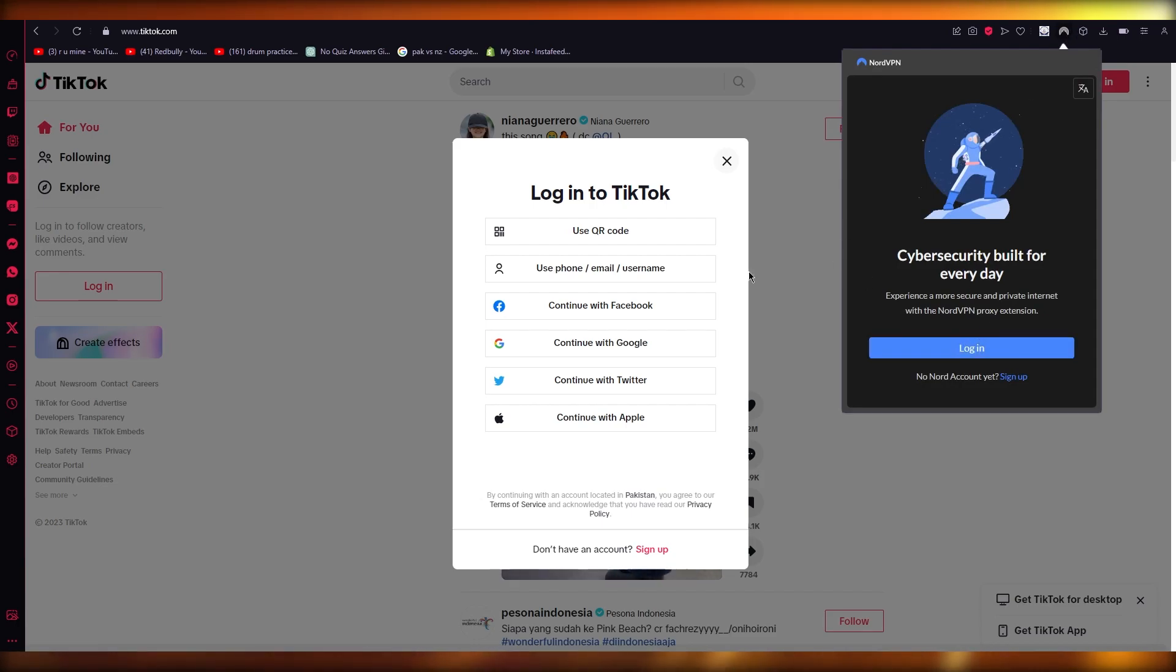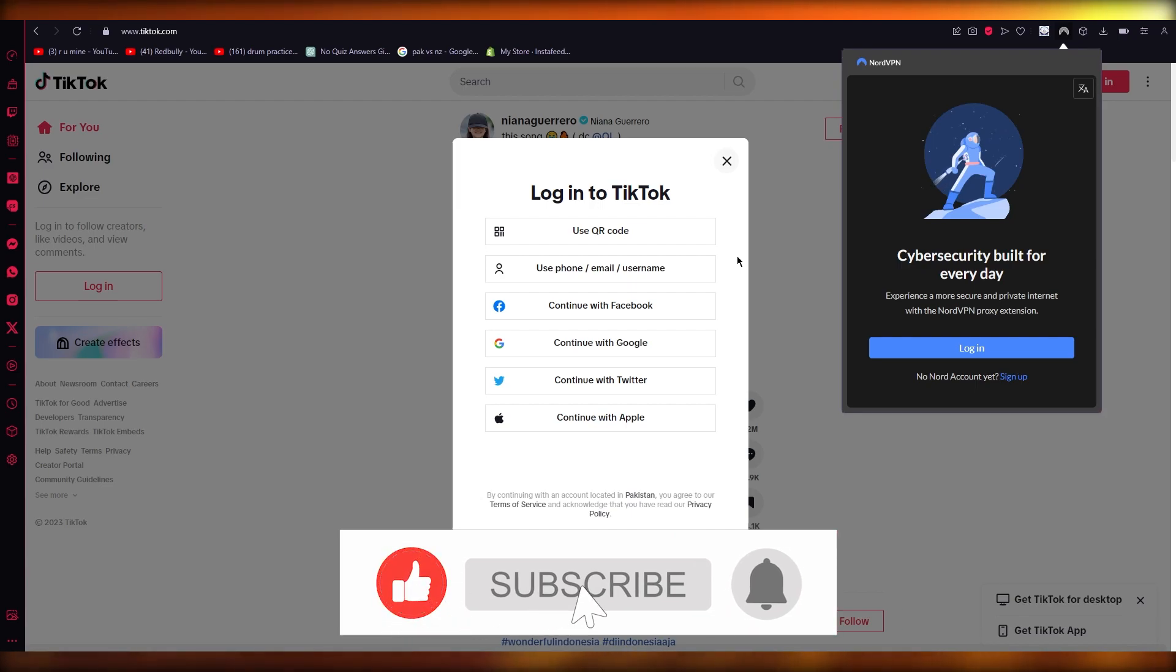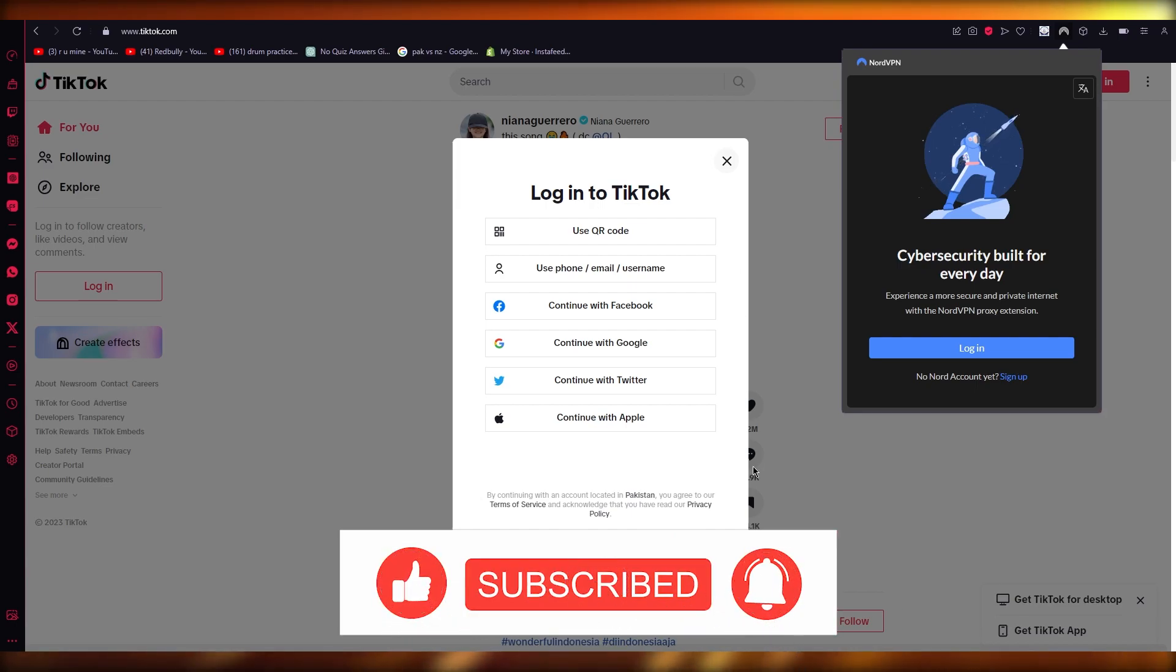Once you log in with your account, switch your location to the USA and then make your account from there. That is how you can create a USA account from a non-USA country in TikTok.